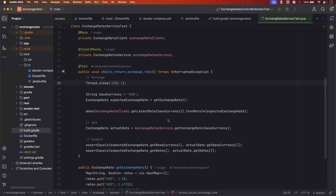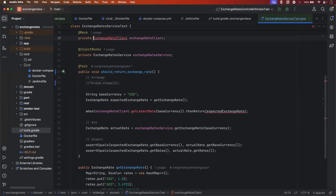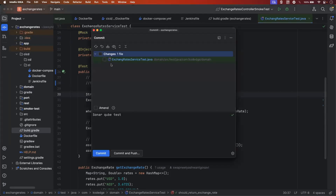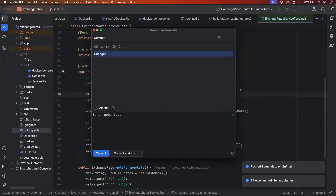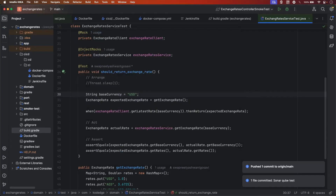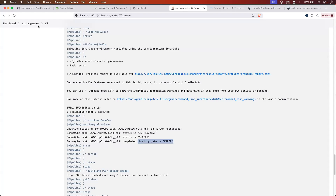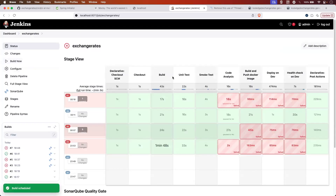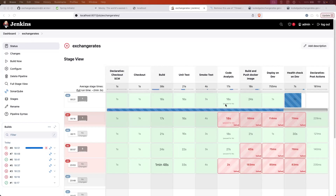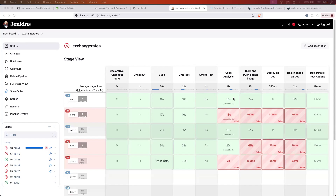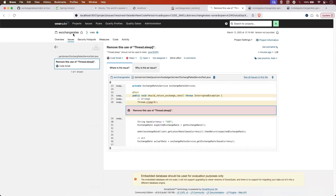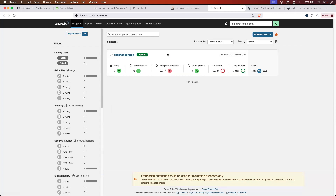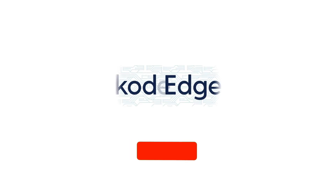Let me roll back this code, push the changes, and rebuild the pipeline. Now you can see the quality gate is getting passed and the pipeline is passed. If you go back into the SonarQube server and click on projects, you can see it is passed. That's it for this lecture. In the next video, we will see how to set up Argo CD in the Kubernetes environment. Thanks for watching the video.